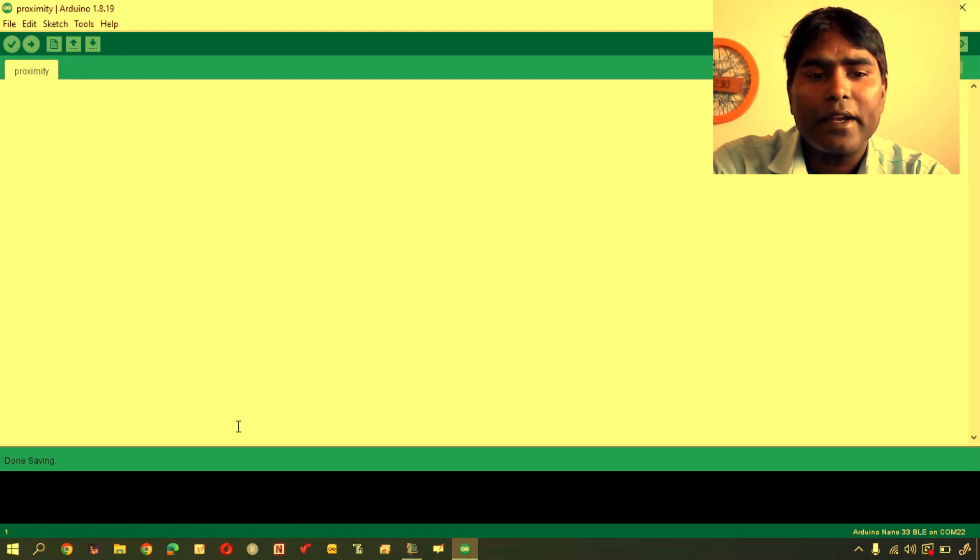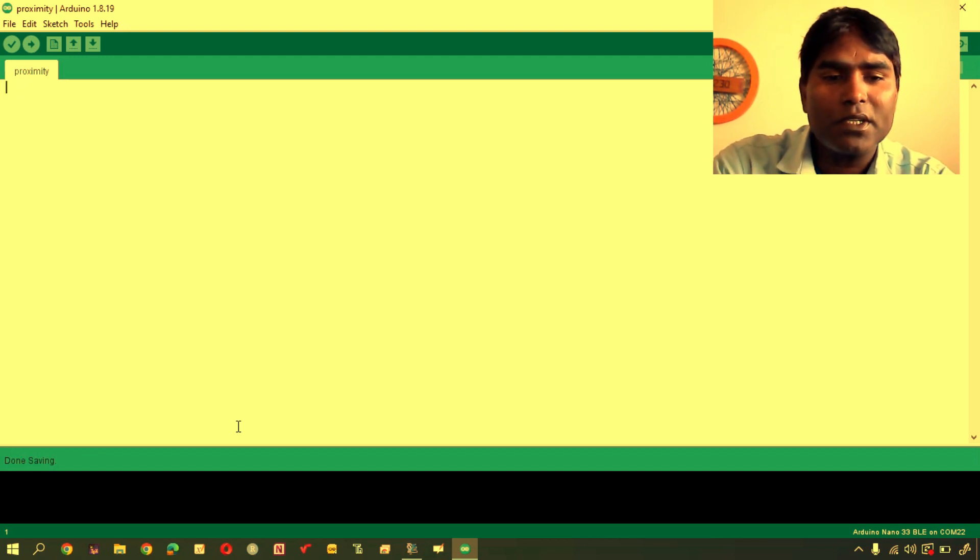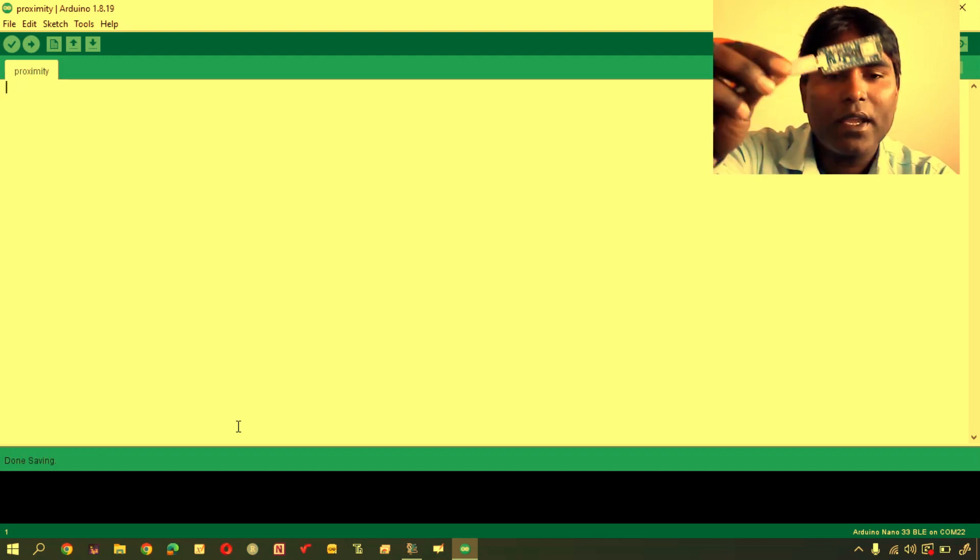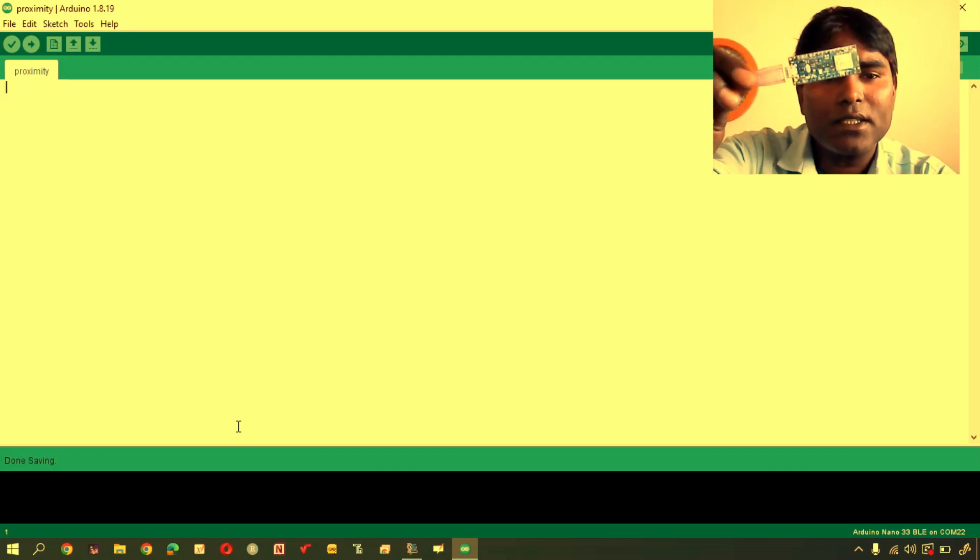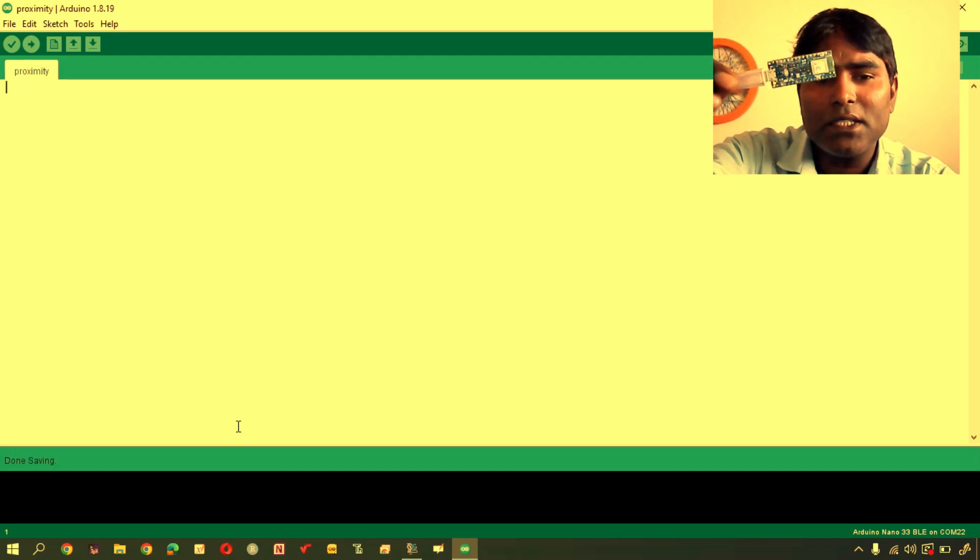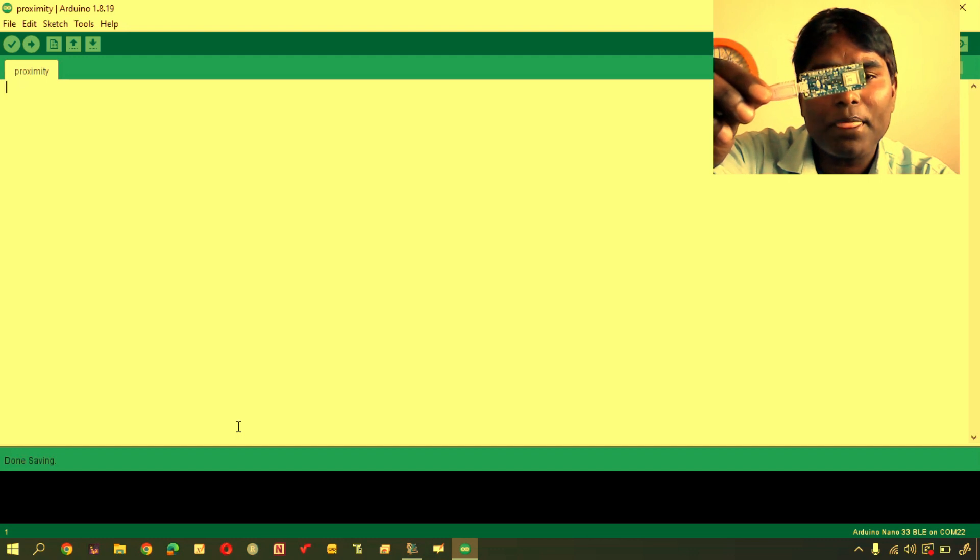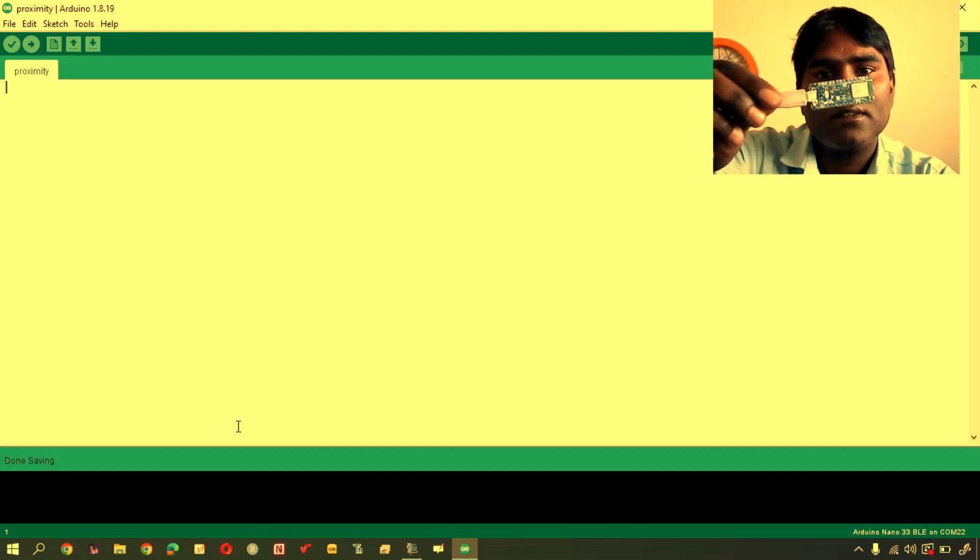I have connected Nano BLE sense with laptop system with USB cable and you can see that green light is on. That means it is connected with laptop or any system, power is on.